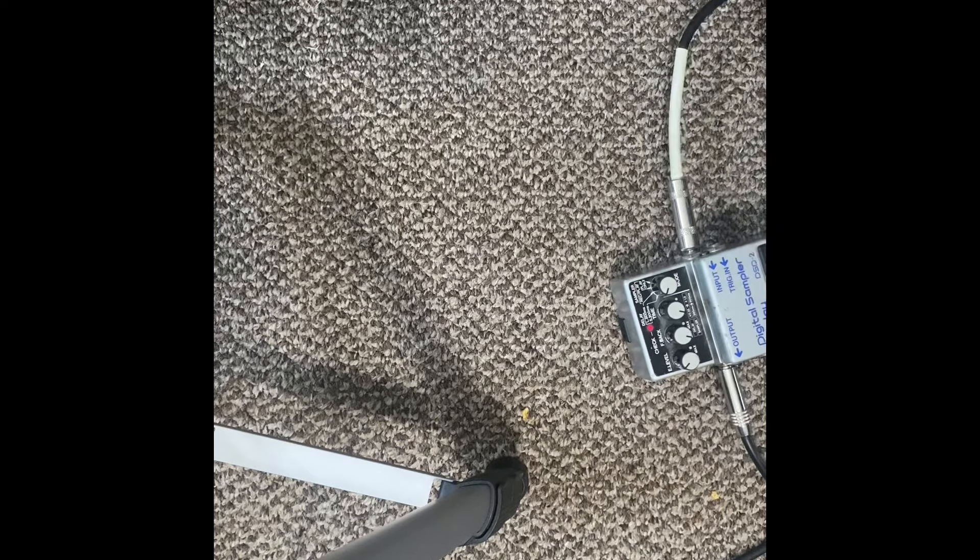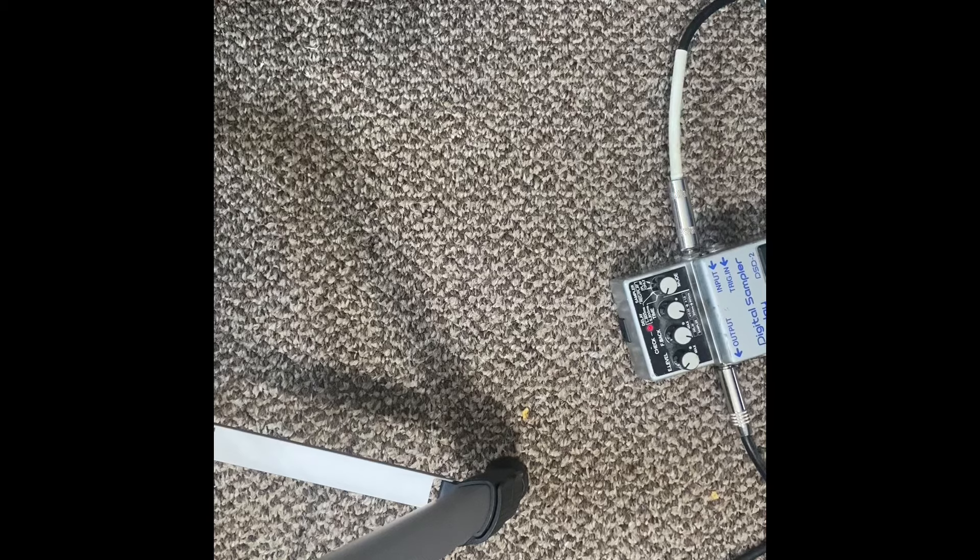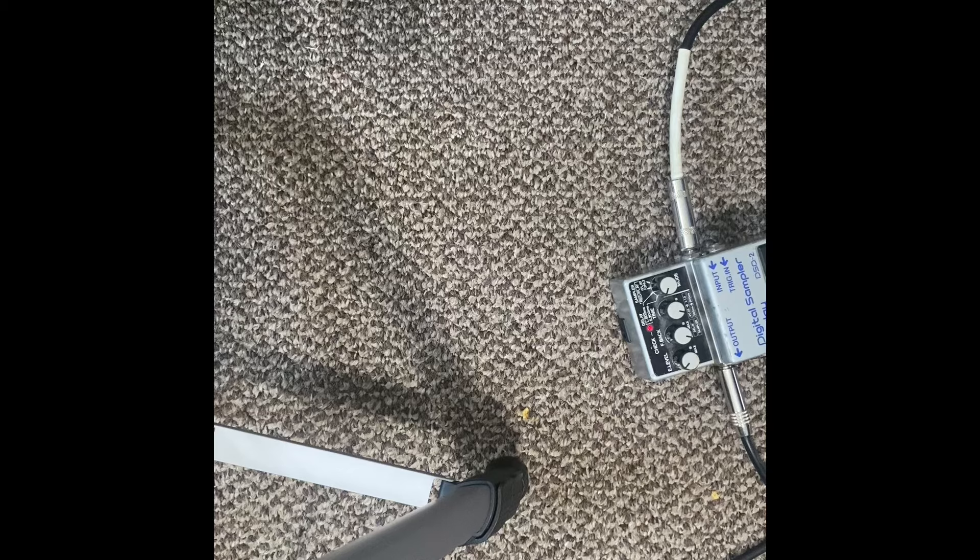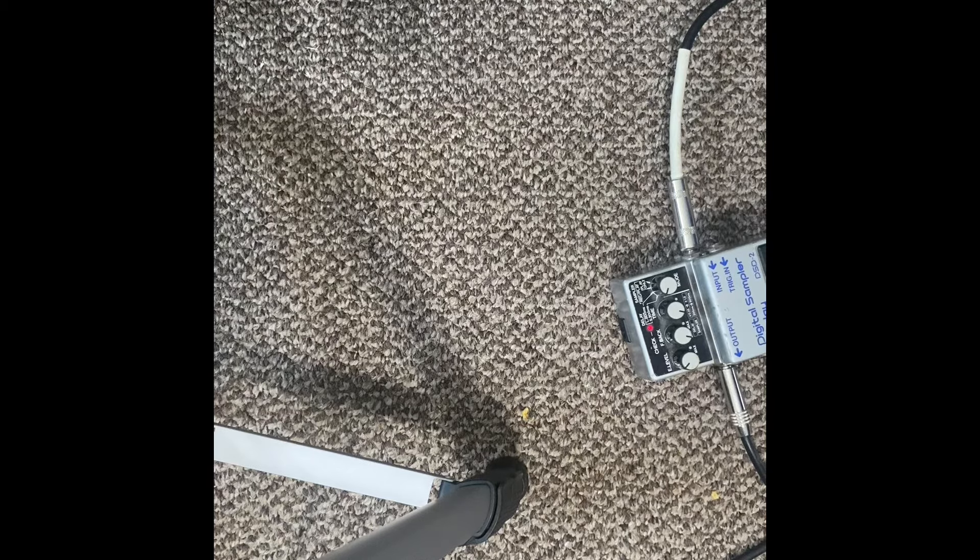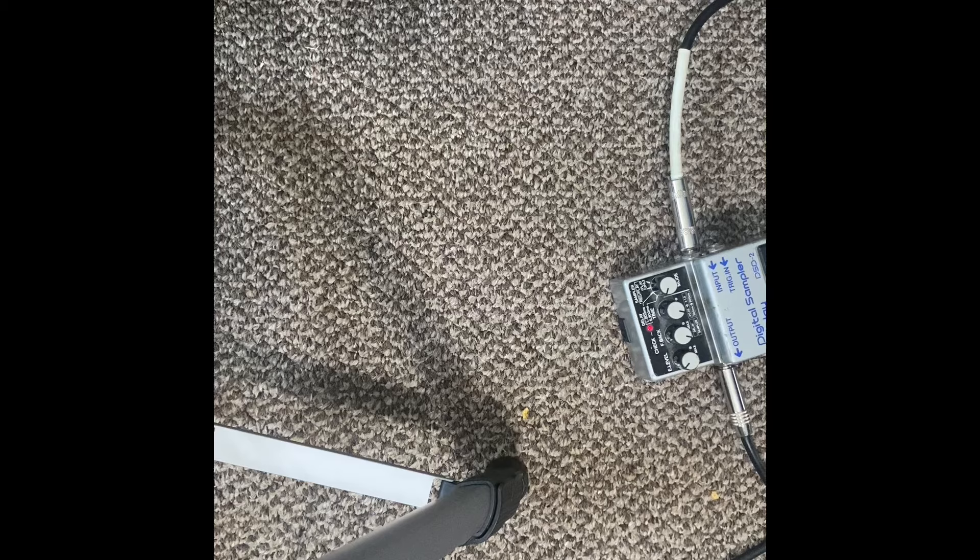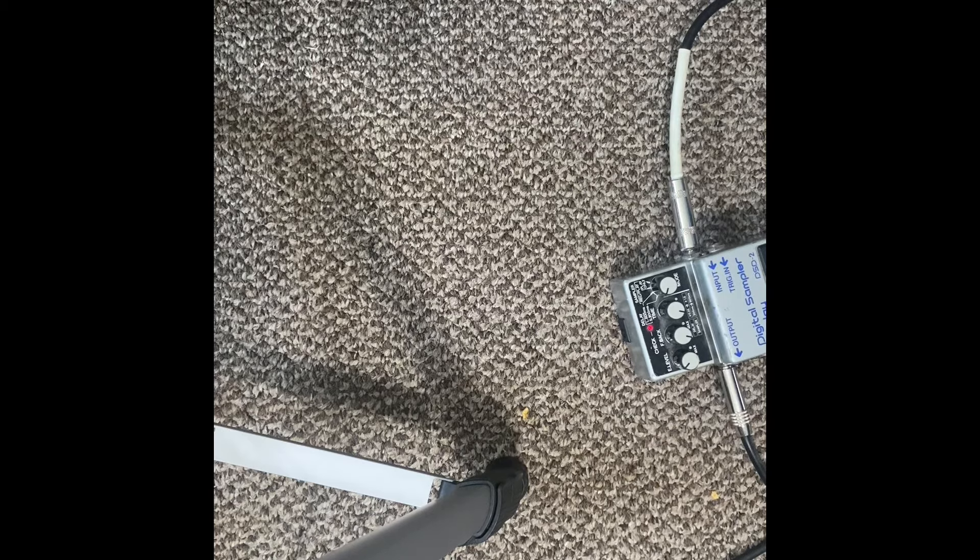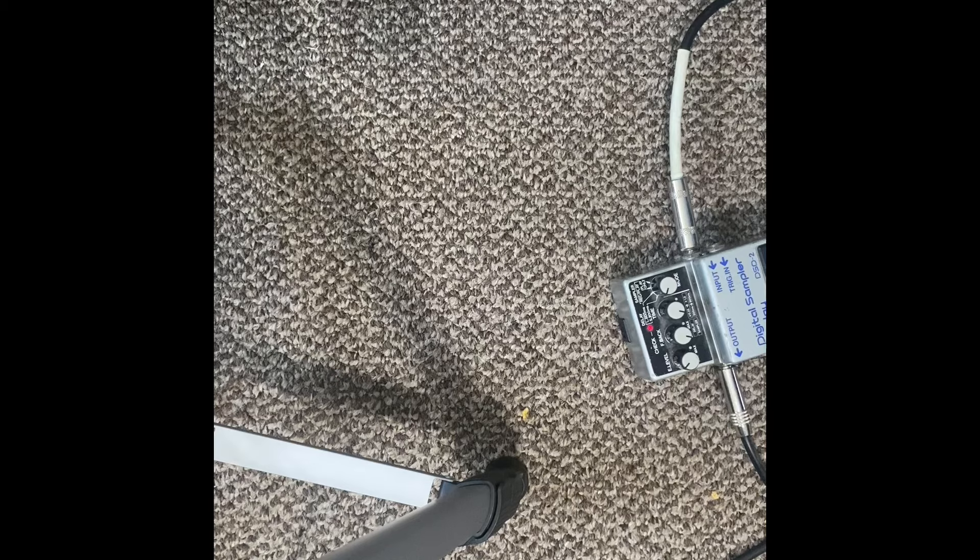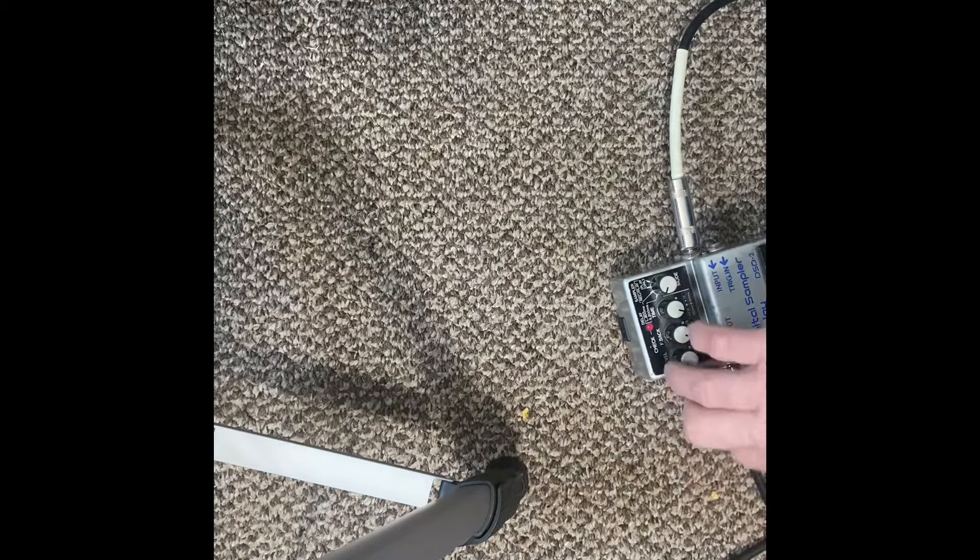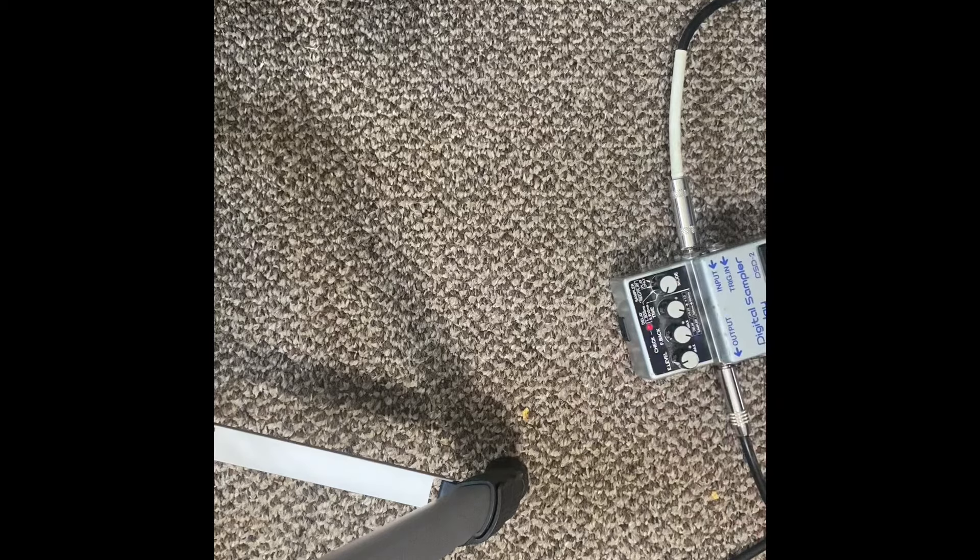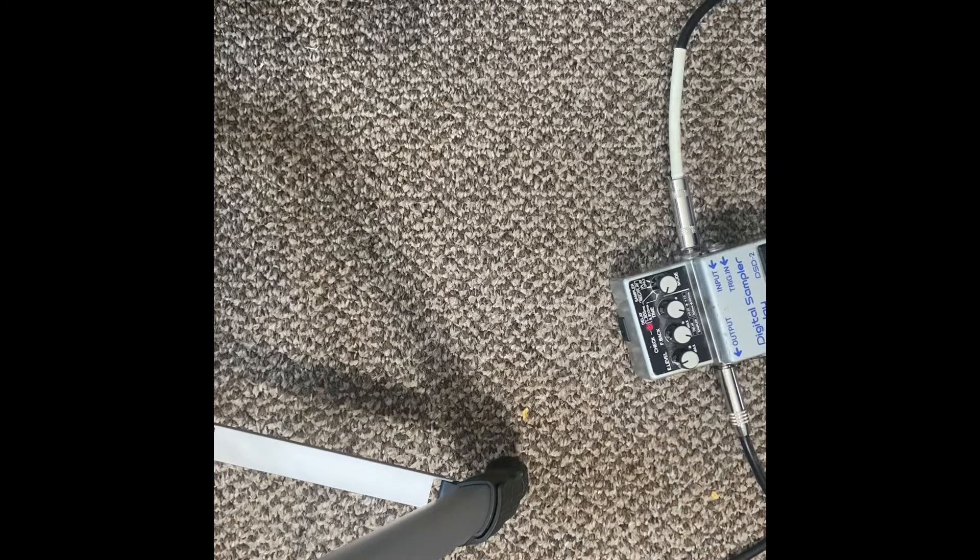Turn it off. So if I turn the volume of the delay up just a little bit, you can kind of hear a little bit more of what it's doing here.